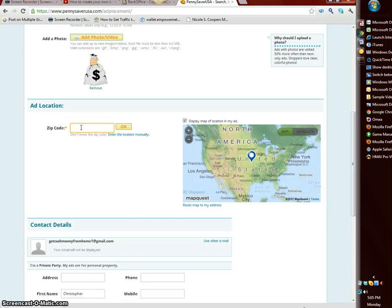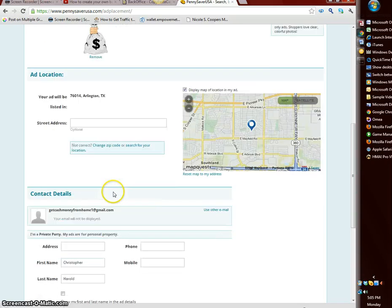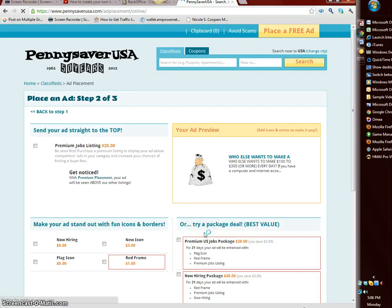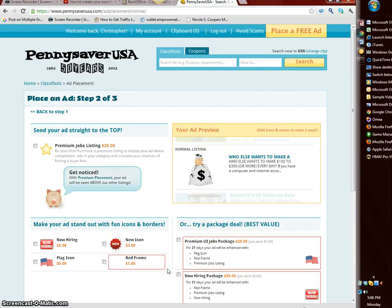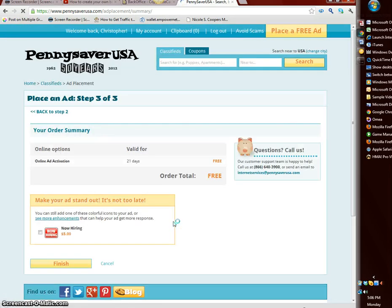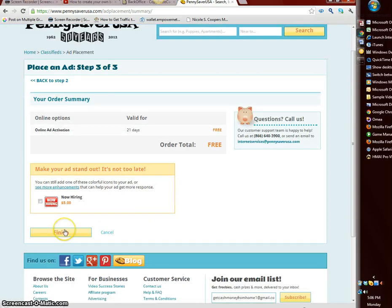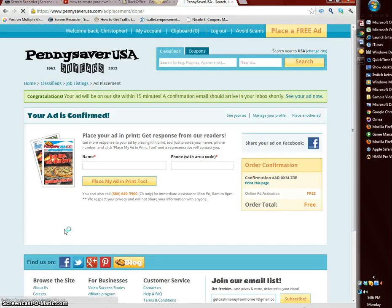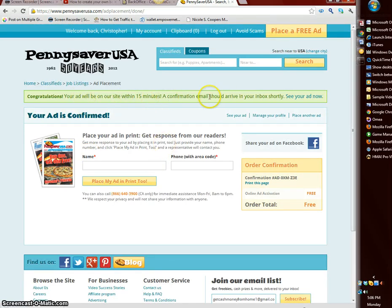Zip code, I'm in the DFW area, you can select any zip code you want. Okay continue. I think penny saver USA is going to do a bunch of upgrades, let's skip all that, let's hit continue. Finish. That should stay up for three weeks. Ad placement done, congratulations your ad will be on our site in 15 minutes.